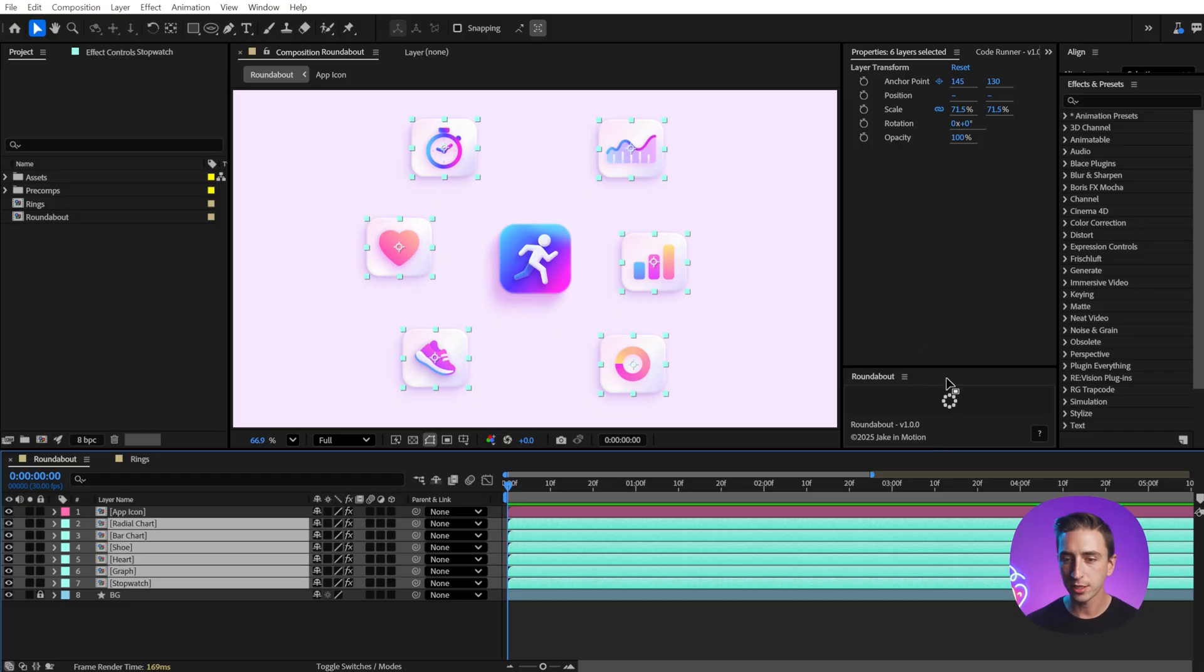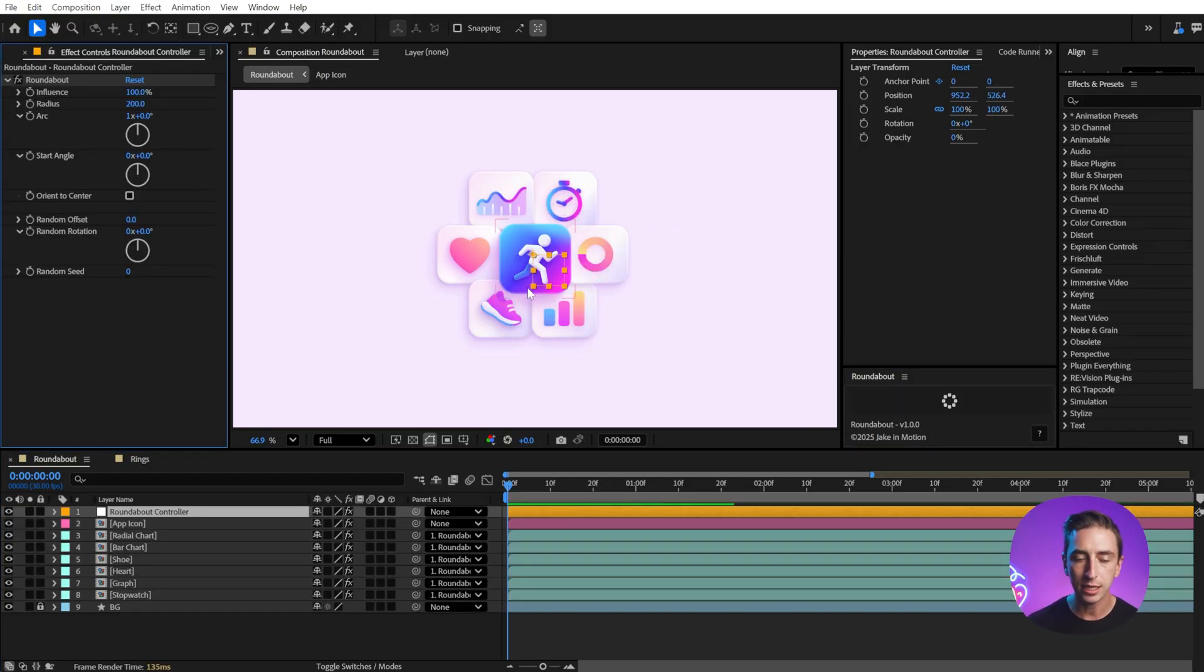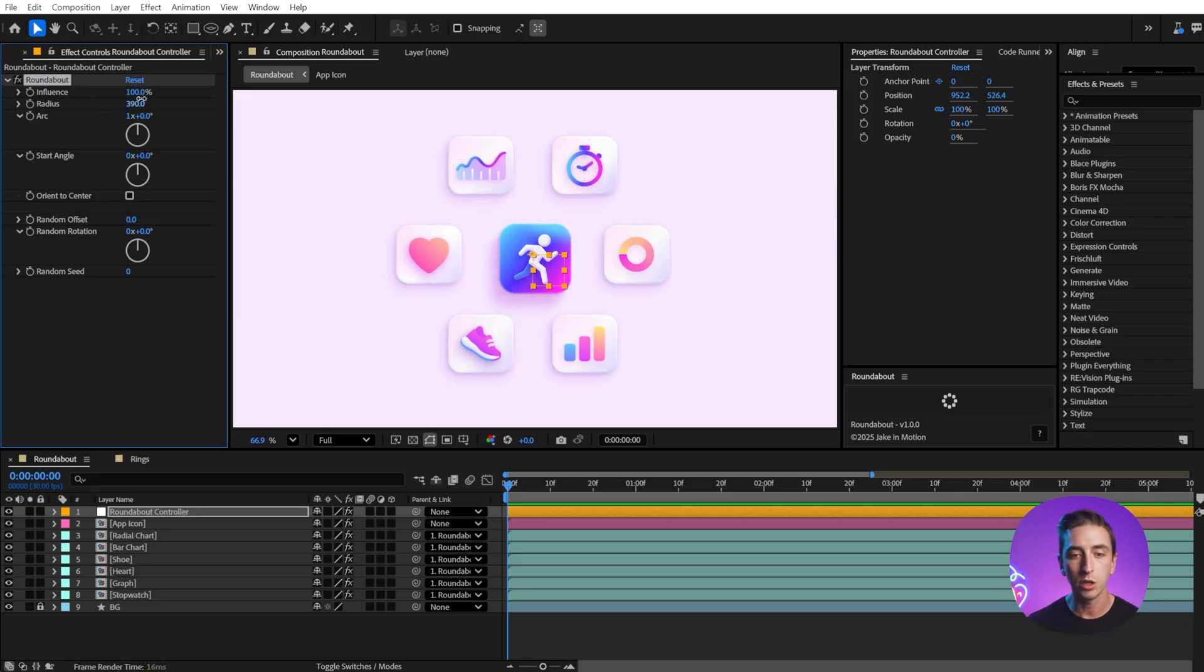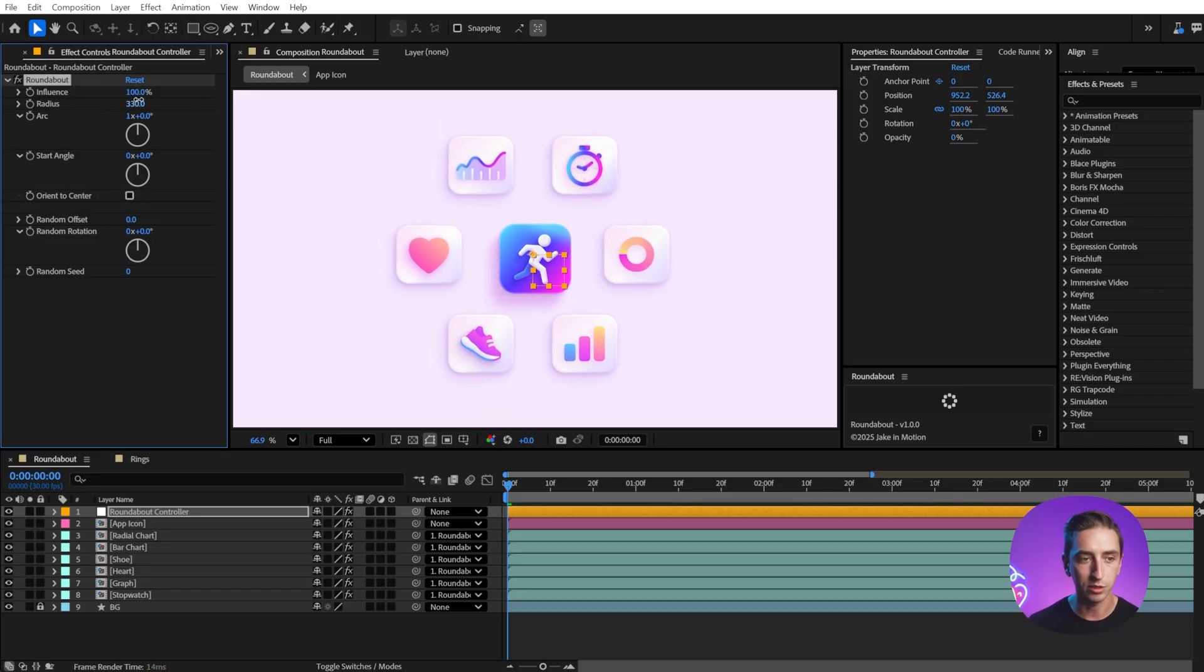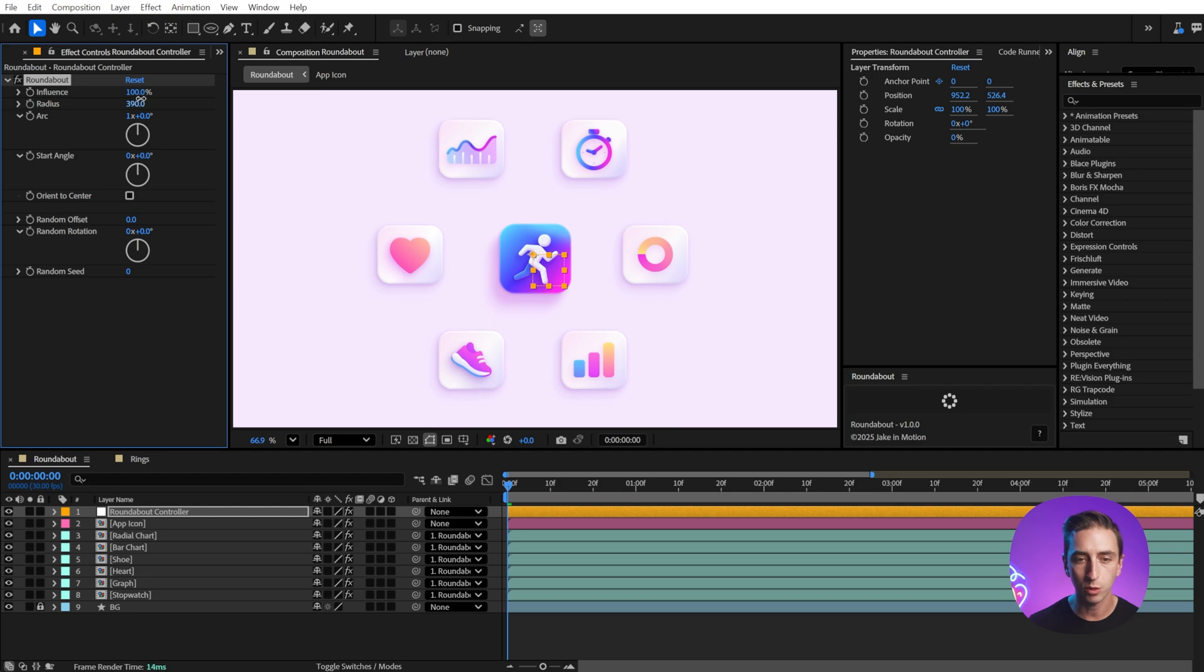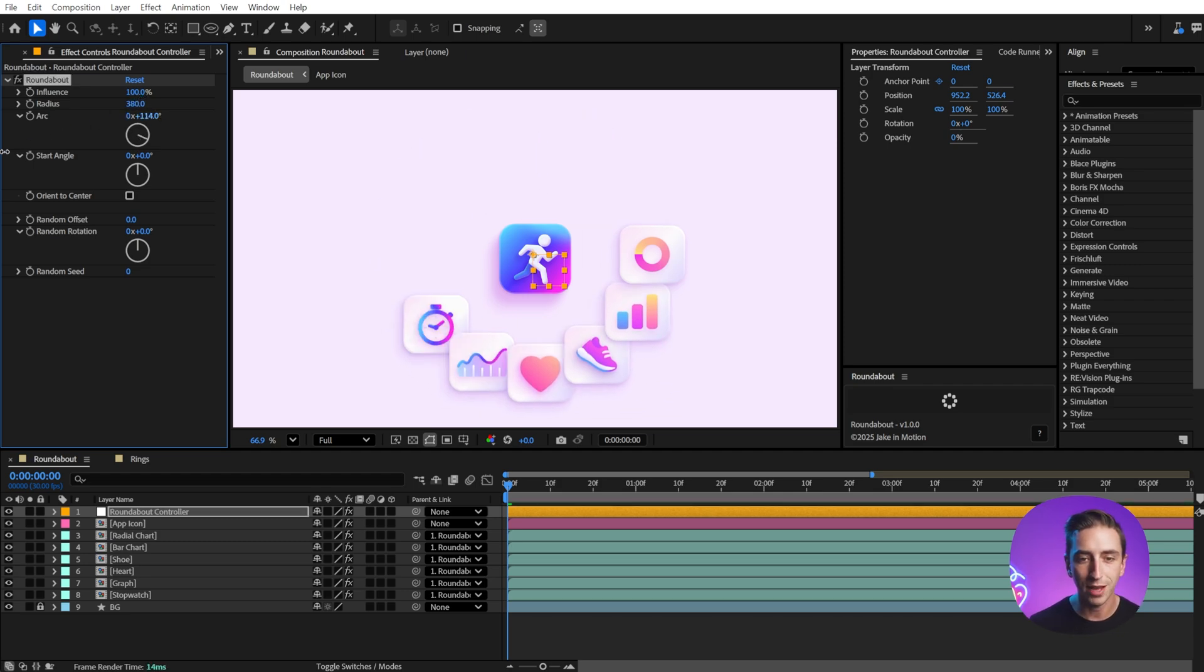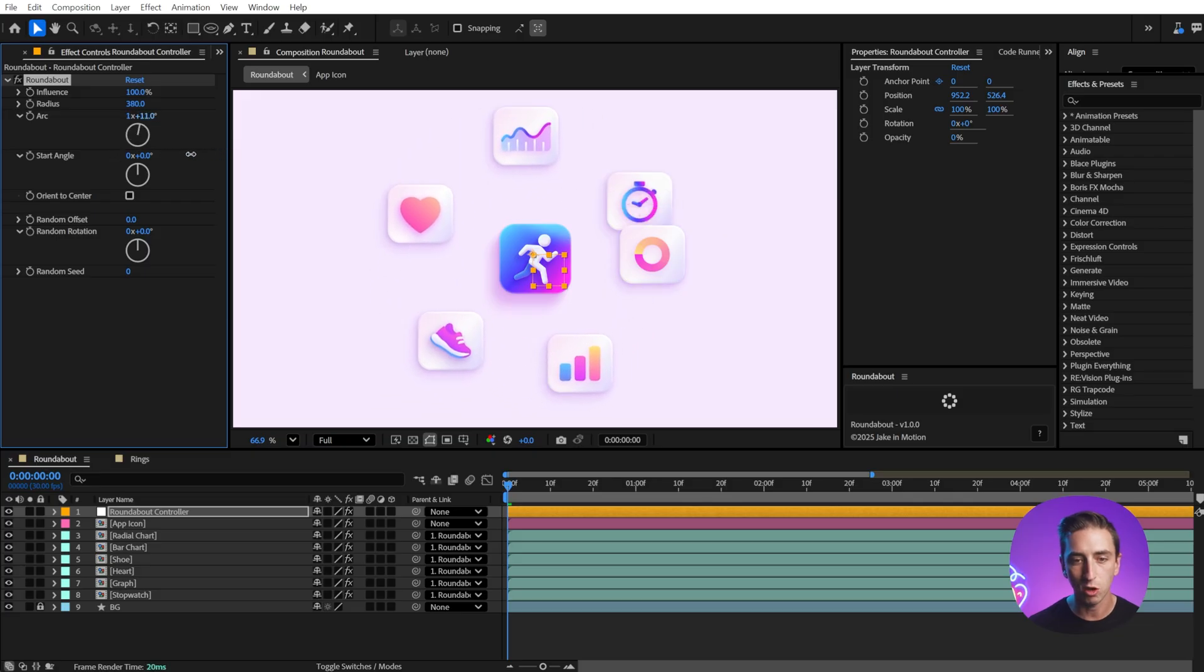With those layers selected, if I click it, it's going to immediately create a controller null object in the center of my comp and give me a custom effect with controls for how this radial rig works. I can increase the radius to evenly distribute these around. I can turn this arc value down to reveal these app icons all the way around.